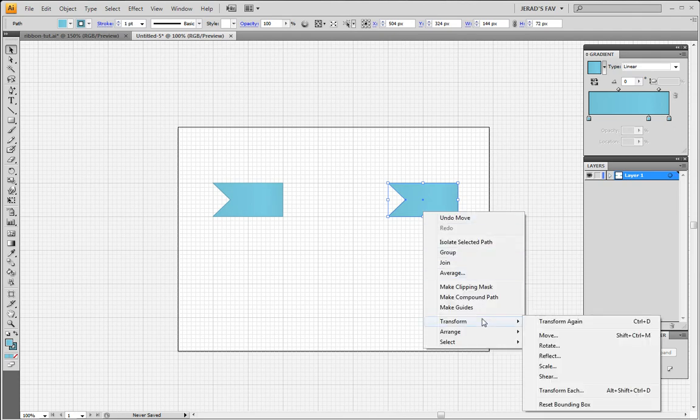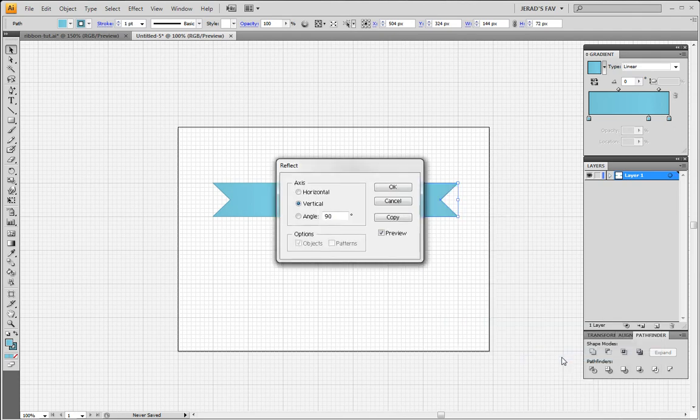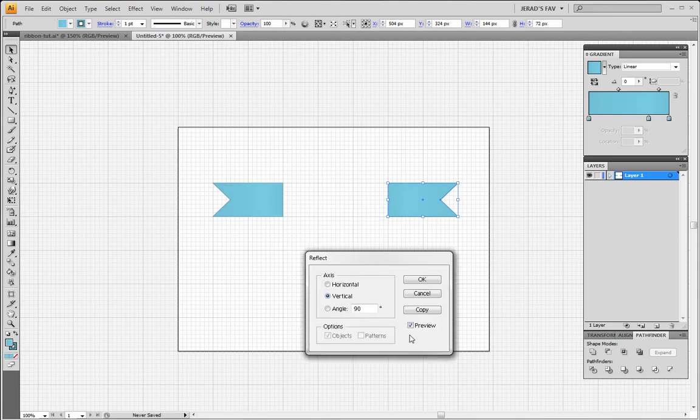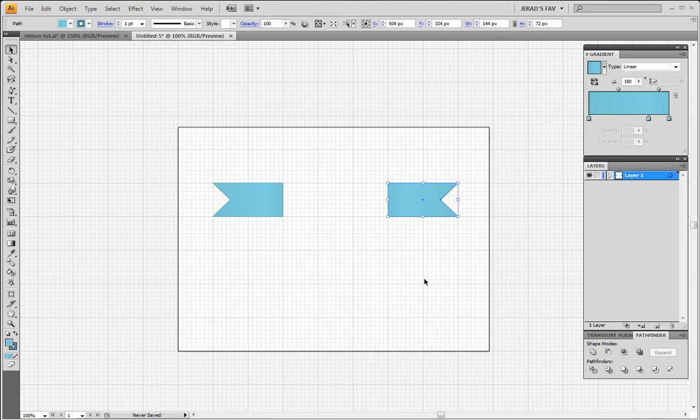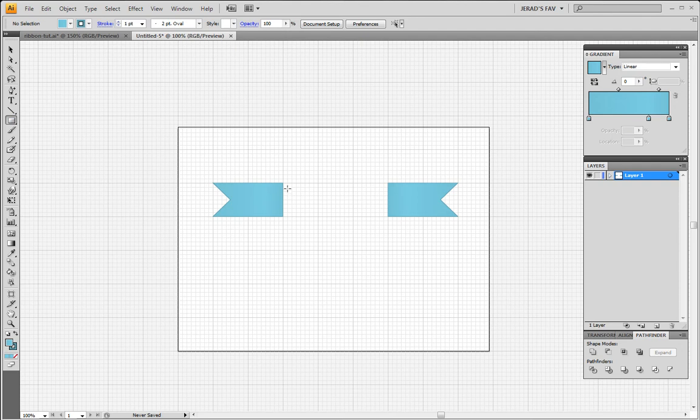And we're gonna right-click on it, click Transform, Reflect. And I have the preview box checked on mine so I can see that's exactly what we're looking for. So click OK.